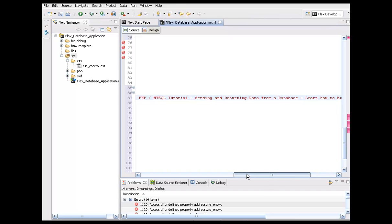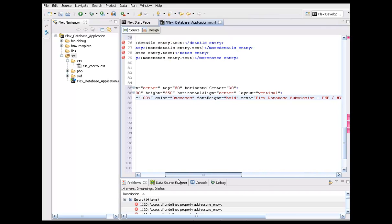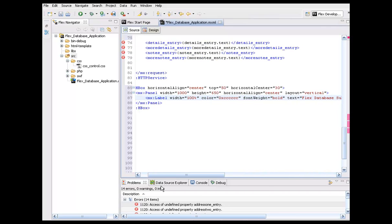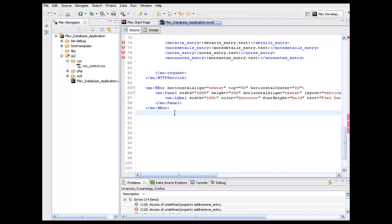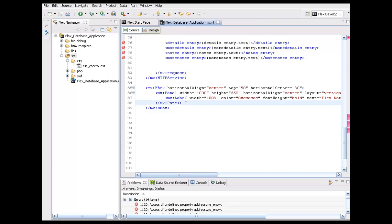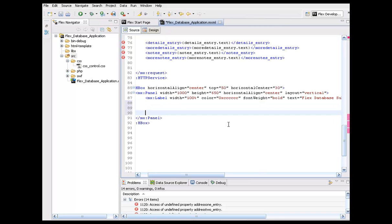I'm going to go ahead and save it. We can't publish anything to make sure it's aligning right just because we've got some errors at the bottom. But at this point, what we can do is start plugging in the accordion areas.